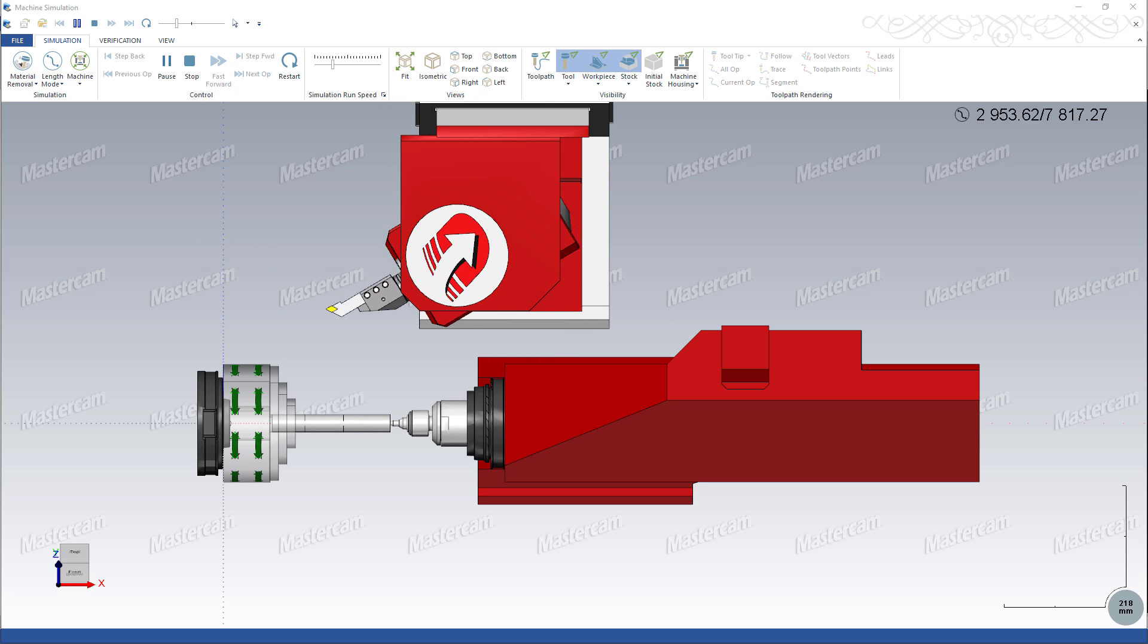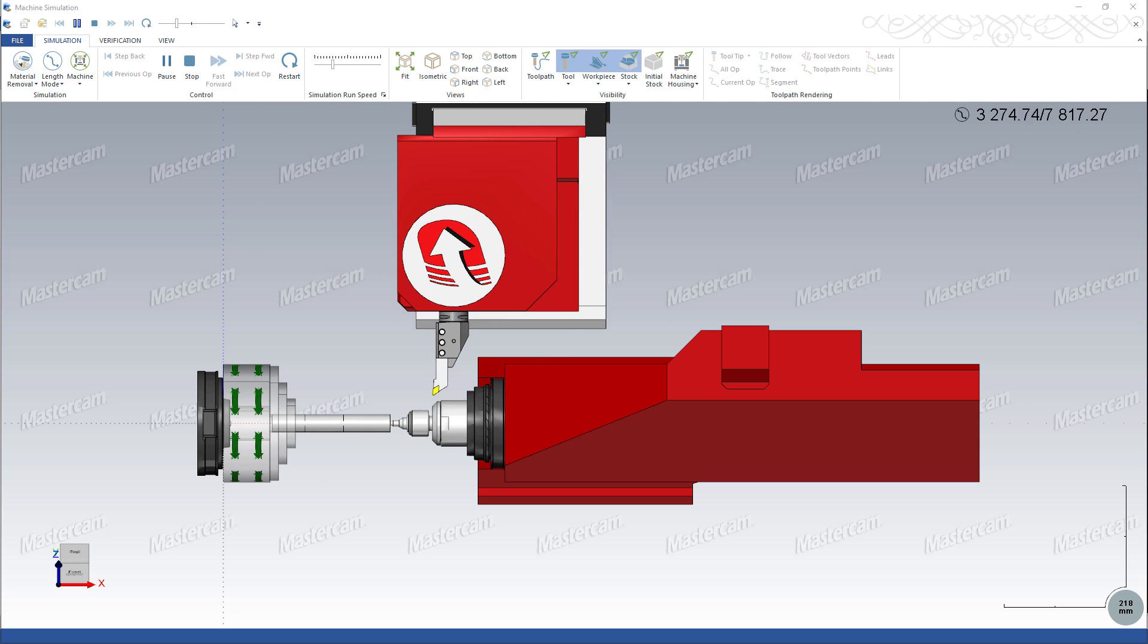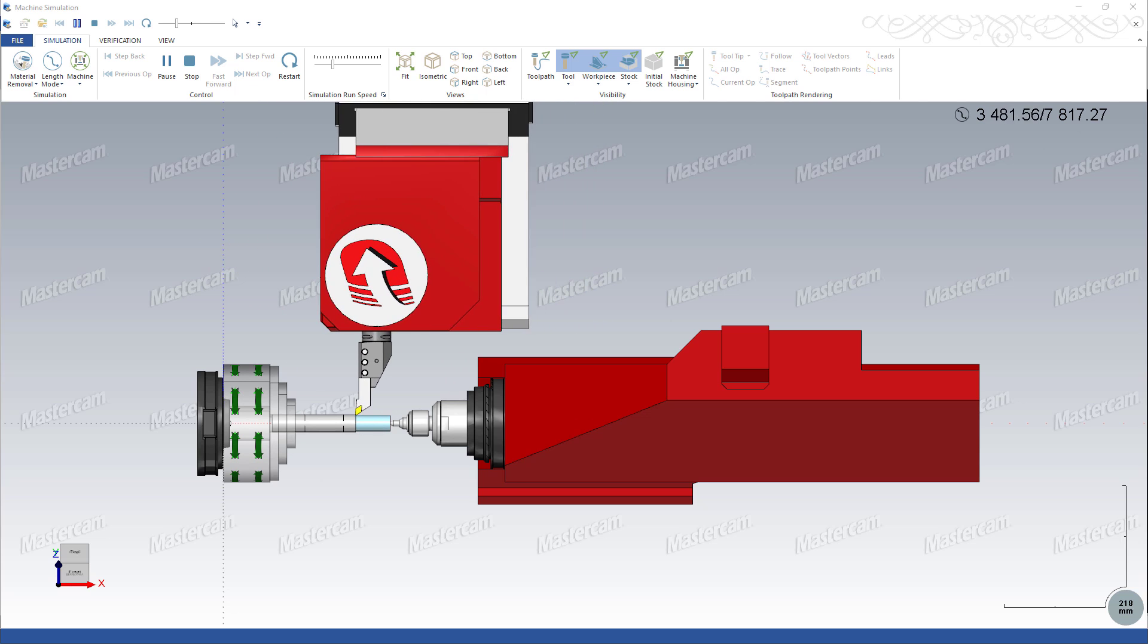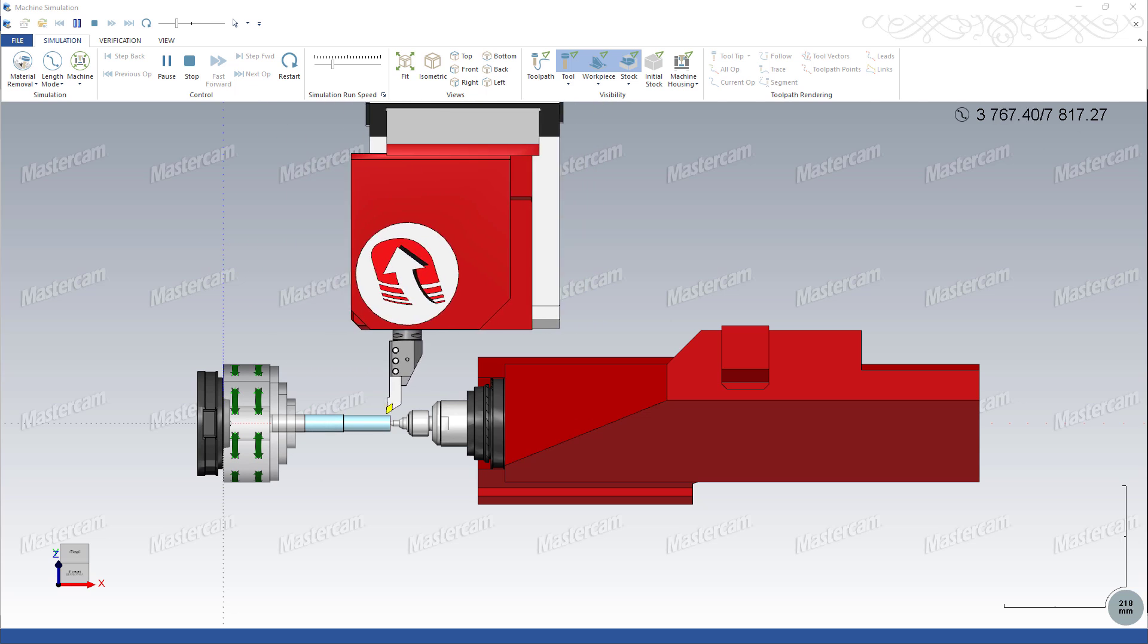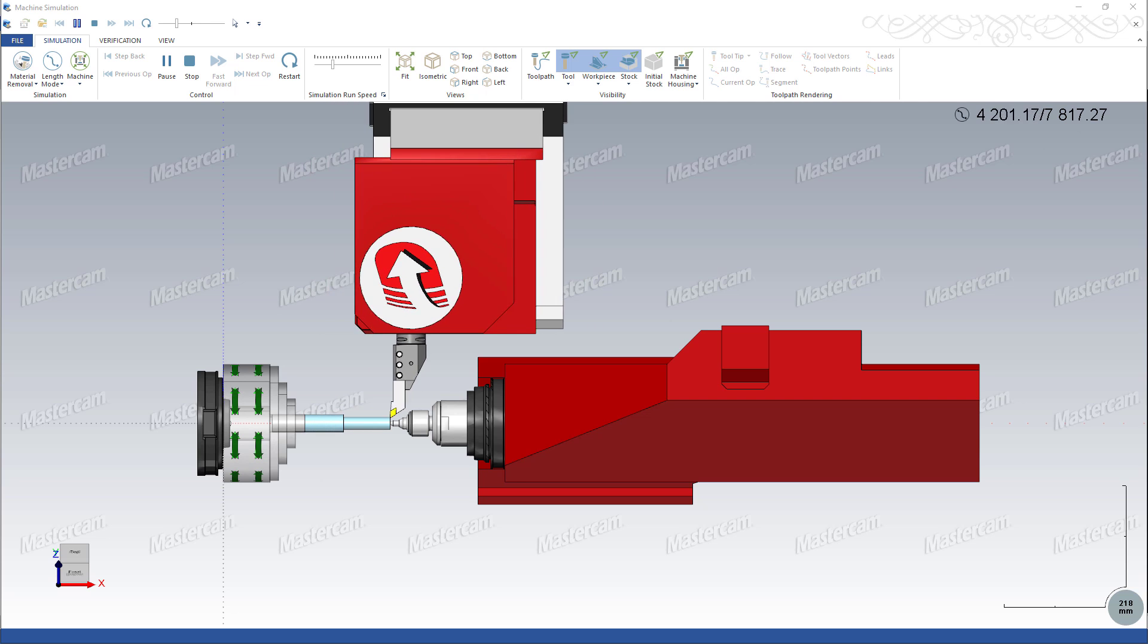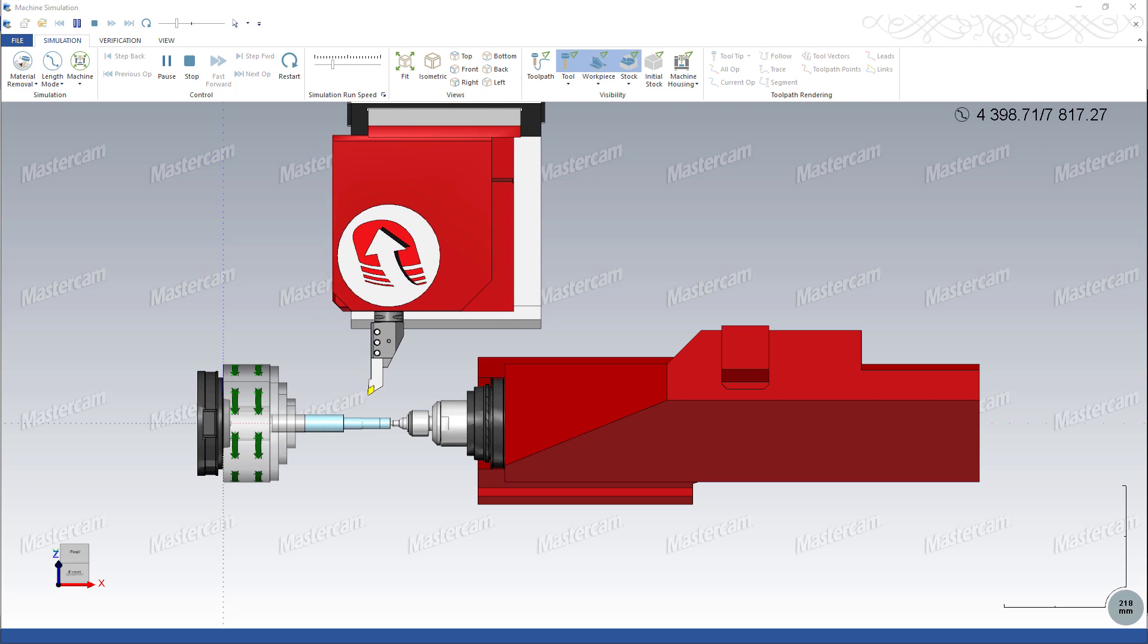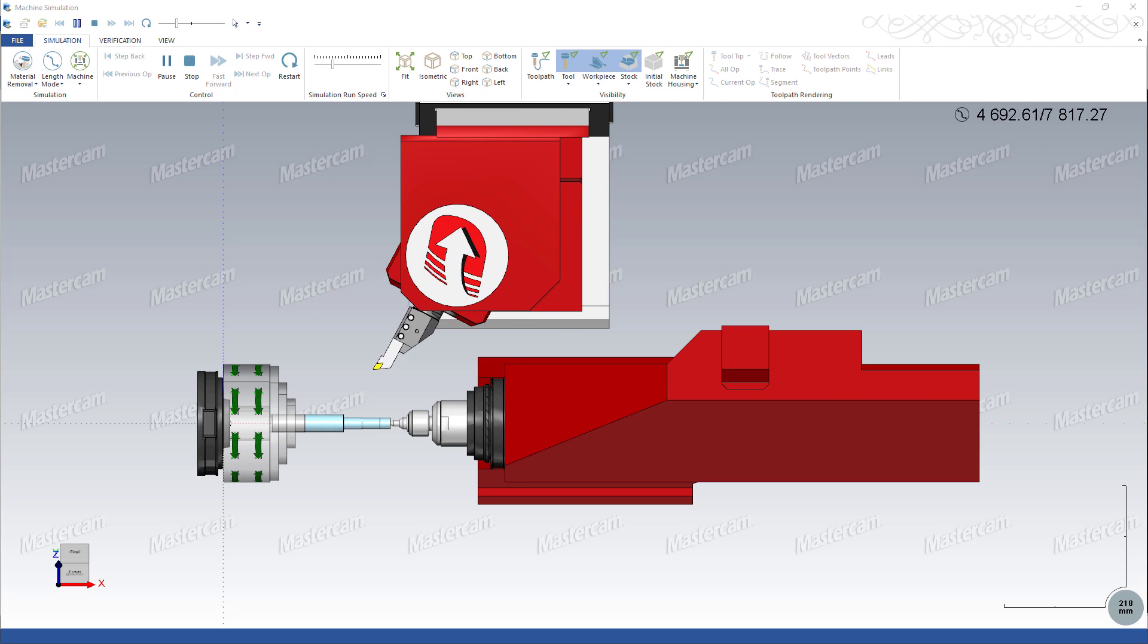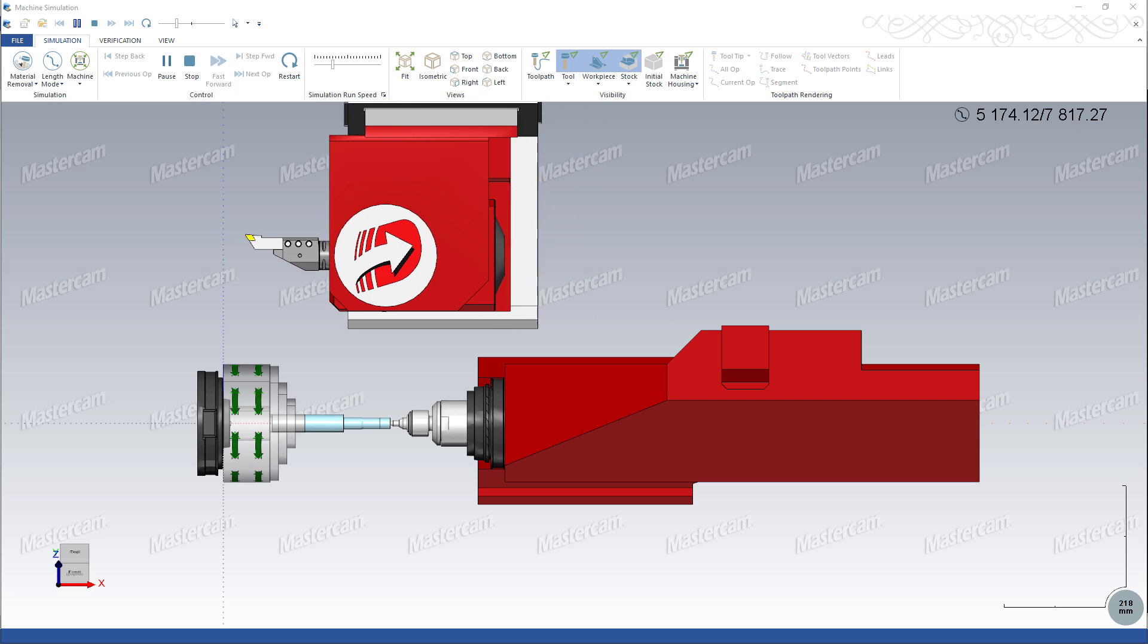The available tailstock options differ depending on the selected machine. For example, not all machines allow quill actions.